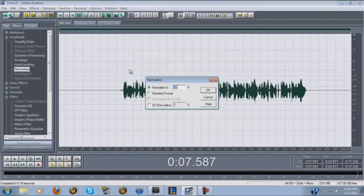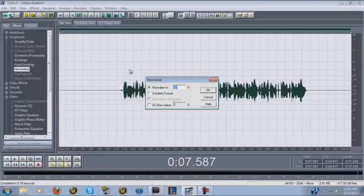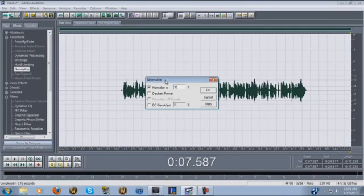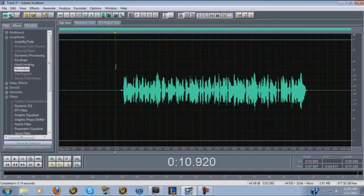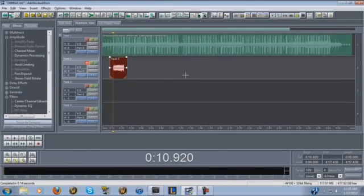The last thing I do is Normalize. This basically brings the volume up or down on your vocals in a way that brings the low parts up and pushes the high parts down. Dynamics processing gives that studio compression sound; normalize handles the volume side. I generally set it to something like 35%. That's the last step — and that's the end of what I do to my vocals. Now you guys can hear the finished product.